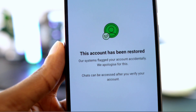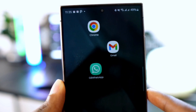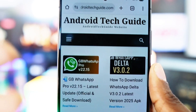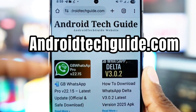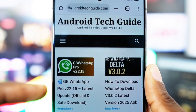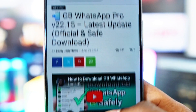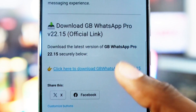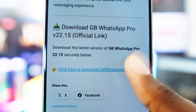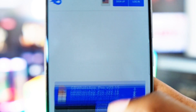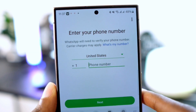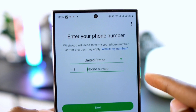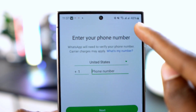Once WhatsApp verifies your issue and sends you a positive response, you're ready to configure GB WhatsApp again. To download GB WhatsApp, visit androidtechguide.com. Once on the website, locate GB WhatsApp and click on it. A new page will open — scroll down and tap 'Click here to download GB WhatsApp Pro version 22.15', then click on GB WhatsApp Pro to download it.